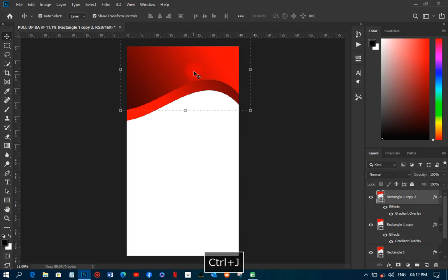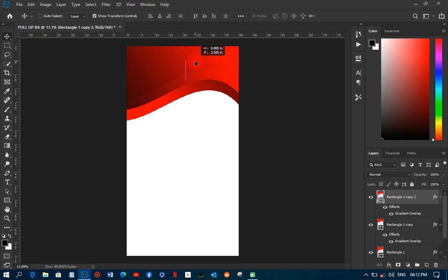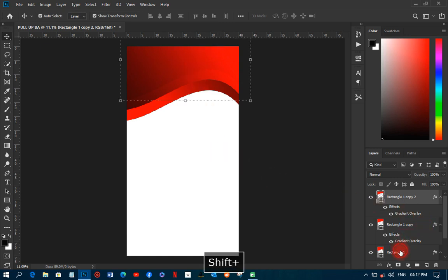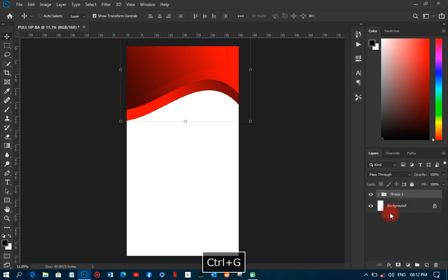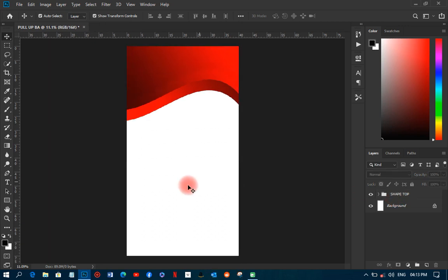I'll duplicate another shape and move it to the top as well. Then I'm going to group all of them and call the group 'shape top.'